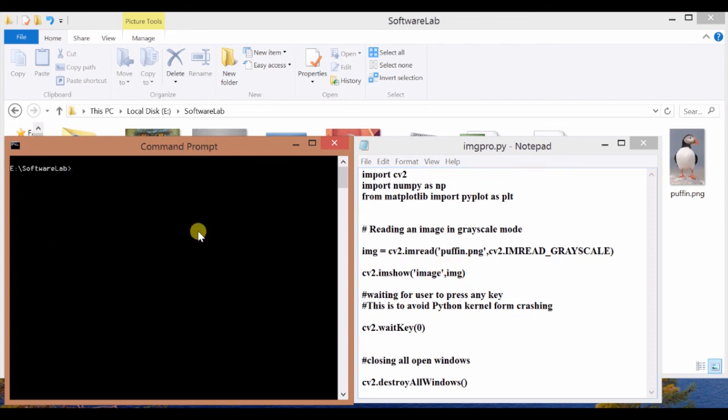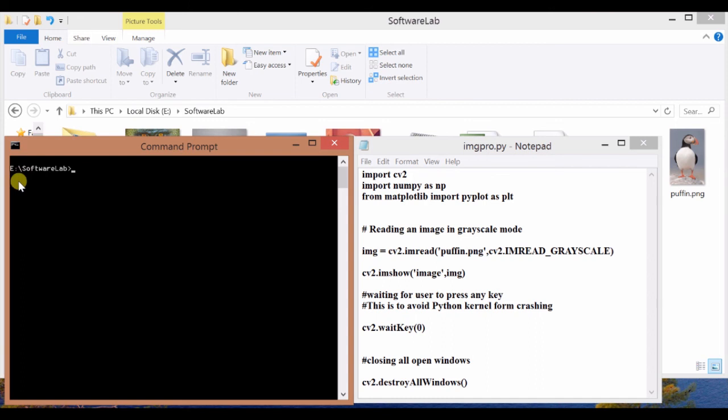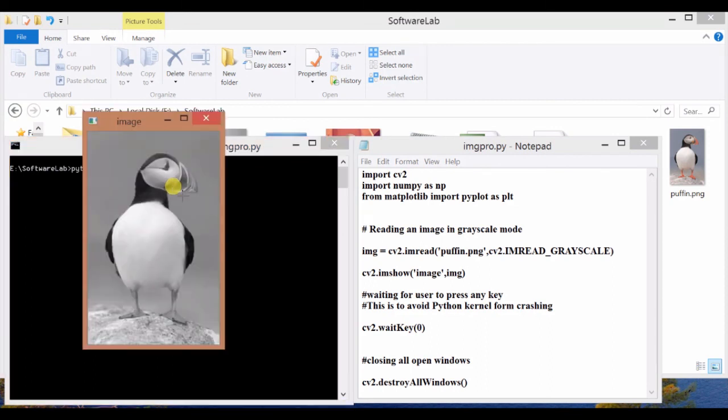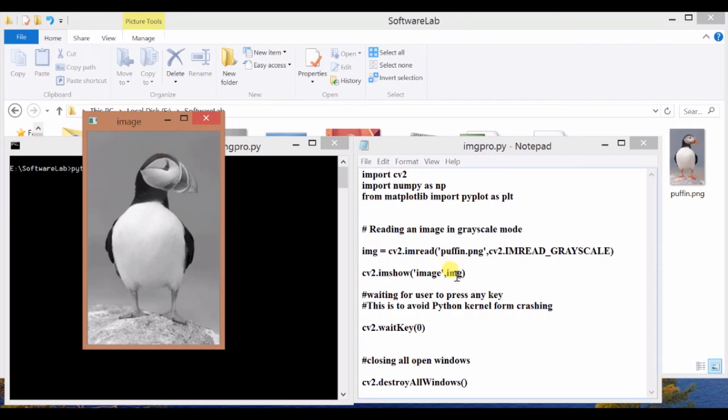Now, go to the command prompt. I have already set the path, so we are working in the software lab folder in E Drive. Here we will write Python and the program name, imgpro.py. When you press enter, it will run this Python program. Now you can see the window name is image because this is the first argument, and the second argument is the actual image. It will display the image here.